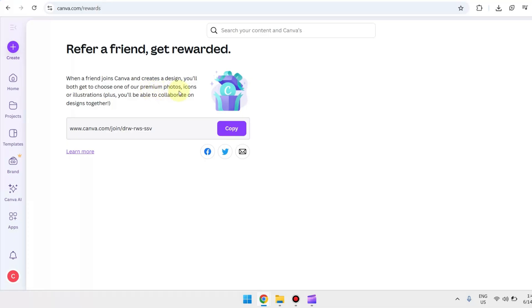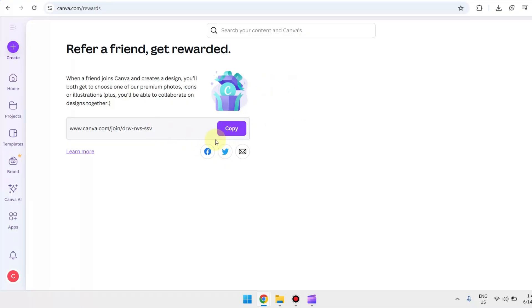Copy this link, just click on Copy, and from there just send this link to your friend through any social media platform for them to be able to join Canva. So that's pretty much it.